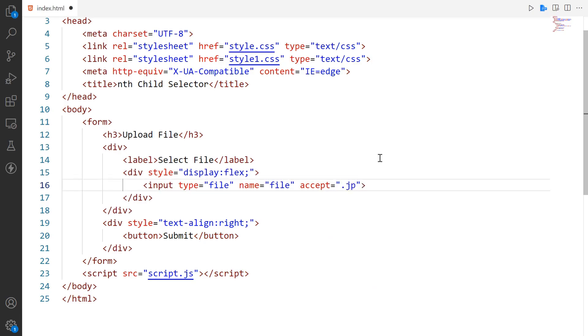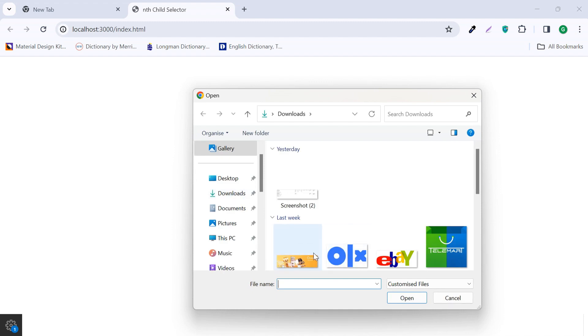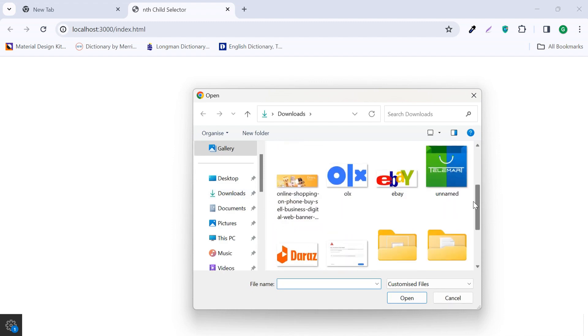If you want to allow only certain image files, add the extension of those files. Now only image files will be displayed.